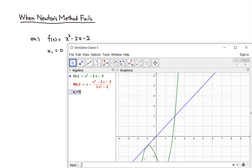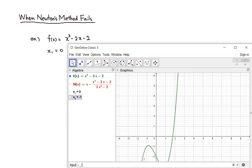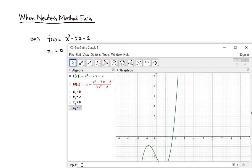Let's find x₂. So x₂ is just the Newton's formula with x₁ plugged in — we got that. How about x₃ — that's Newton's method with x₂ plugged in — we got that. So the next one is x₄: x₄ is N of x₃, and we got that, and we're beginning to see a pattern.